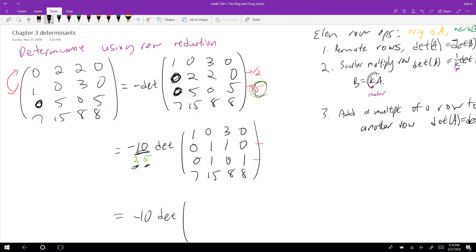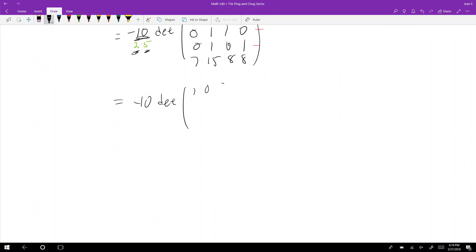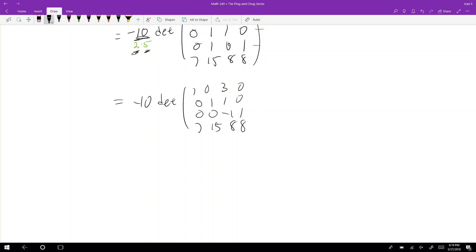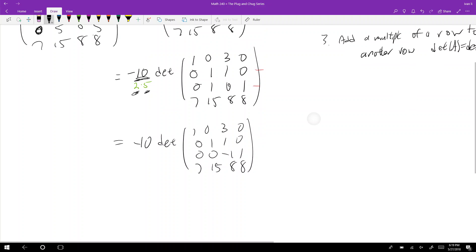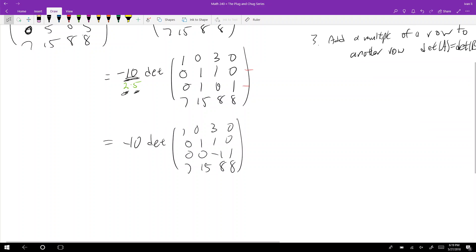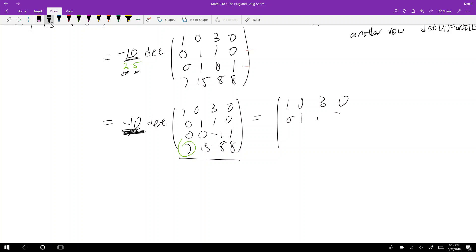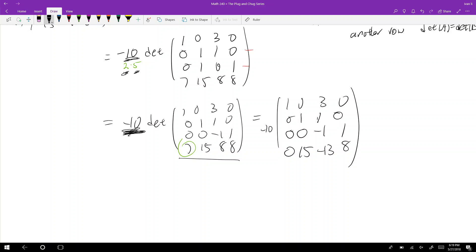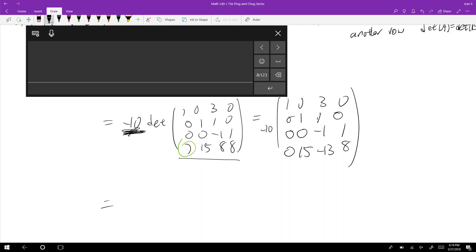Now I just row reduce. I do row 3 minus row 2, which doesn't change the determinant, giving −10 times the determinant of [1, 0, 3, 0 / 0, 1, 1, 0 / 0, 0, −1, 1 / 7, 15, 8, 8]. Then I reduce the bottom row to get zeros in the first column: the last row becomes [0, 15, 8−21, 8] = [0, 15, −13, 8].